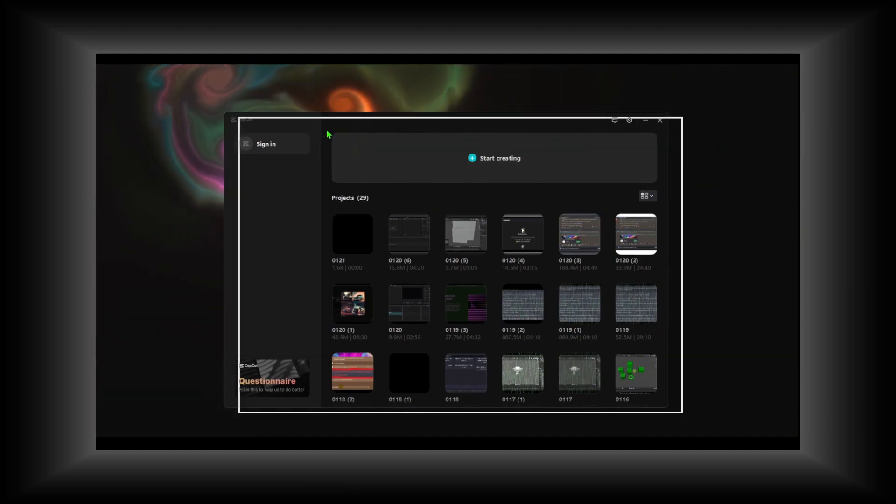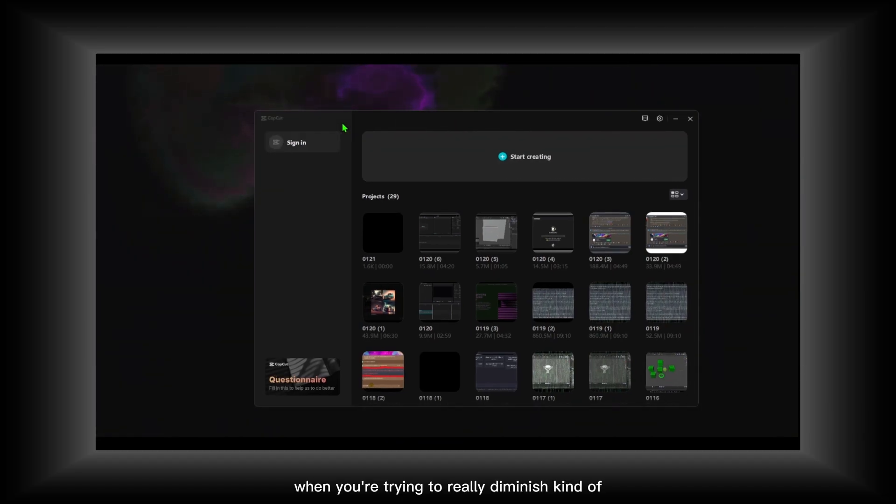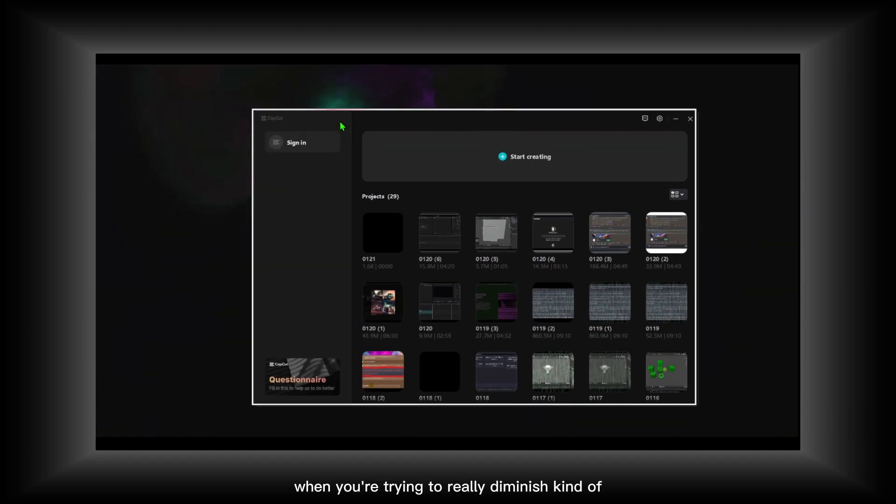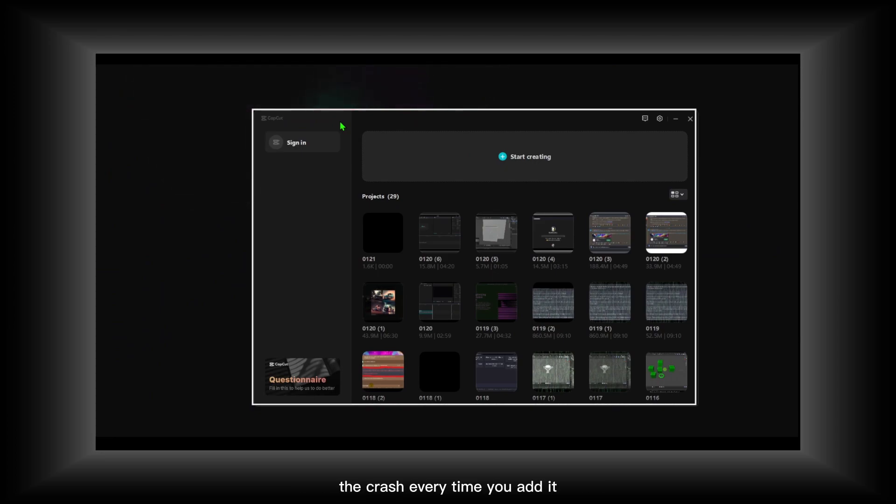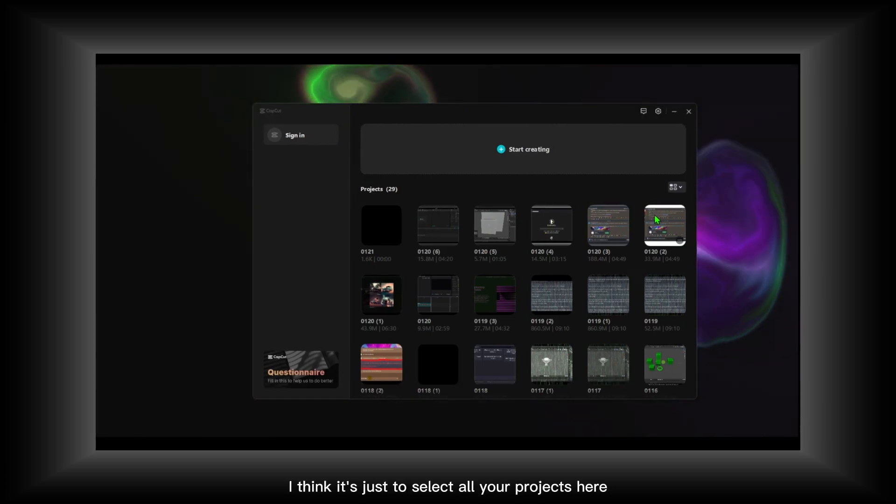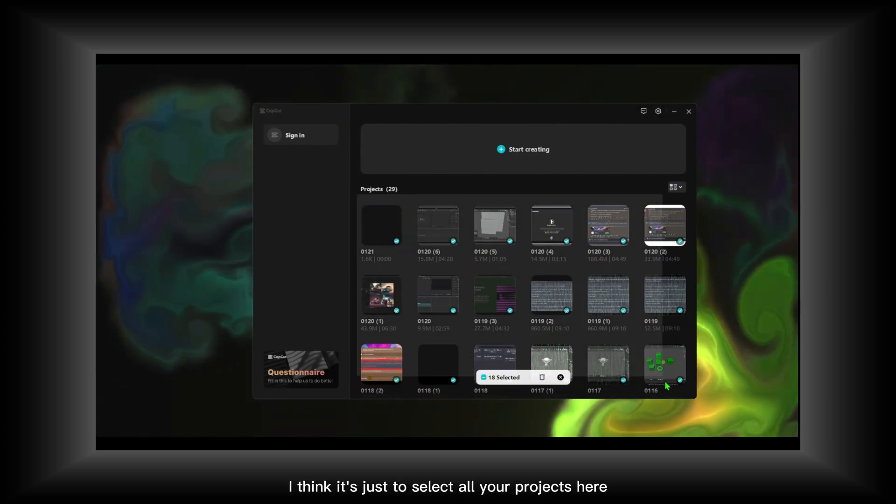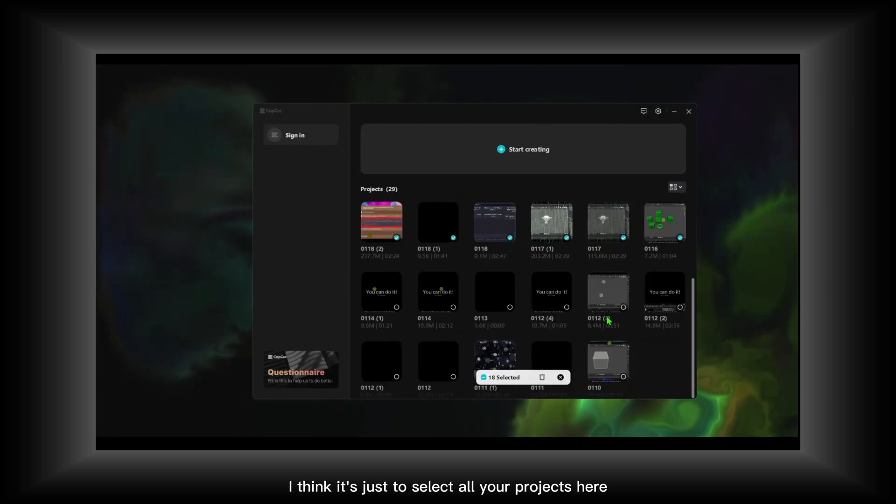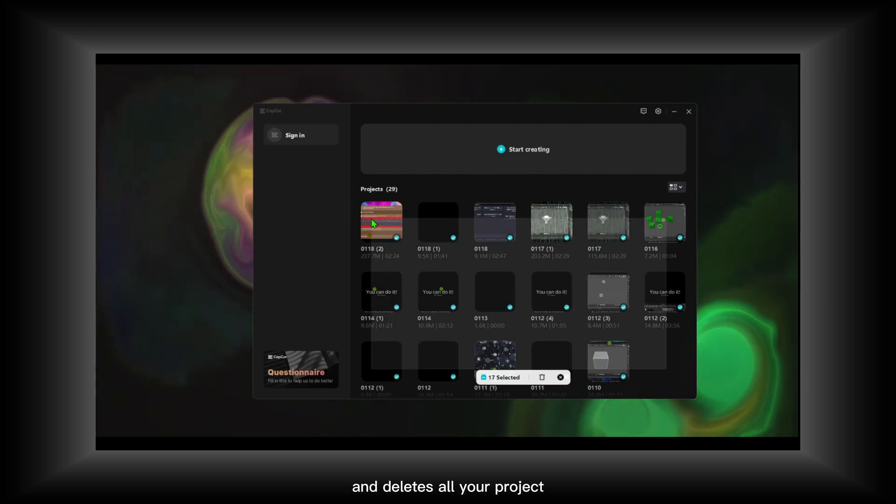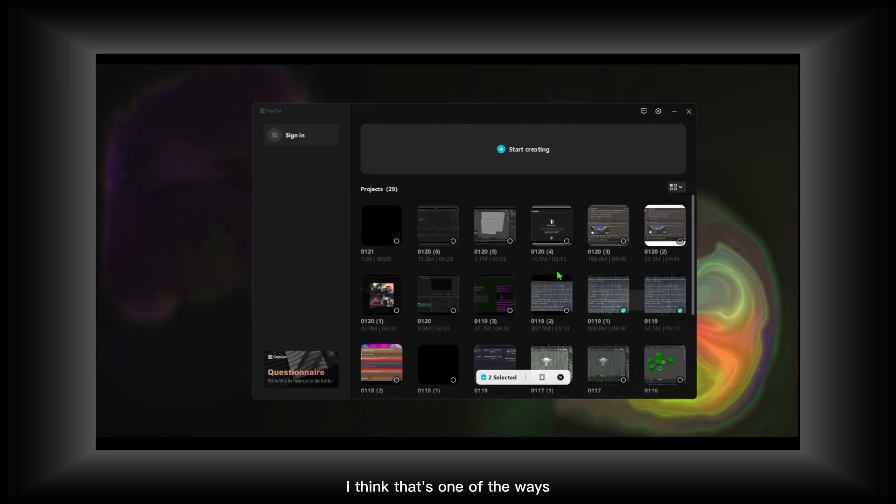First of all, I think one of the most important things when you're trying to diminish the crashes every time you edit is to select all your projects here and delete all your projects. I think that's one of the ways you can decrease the chance of CapCut crashing.